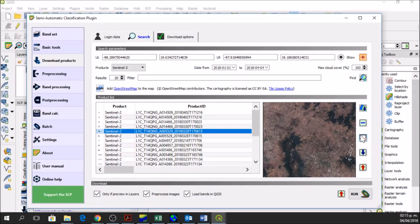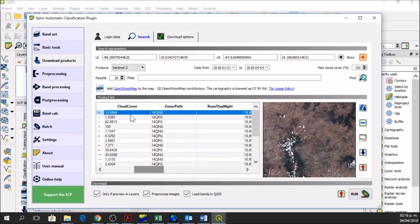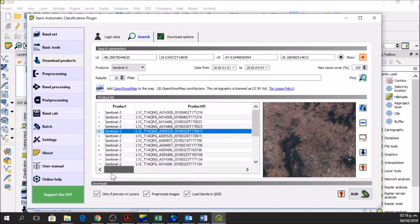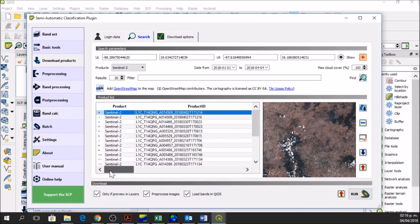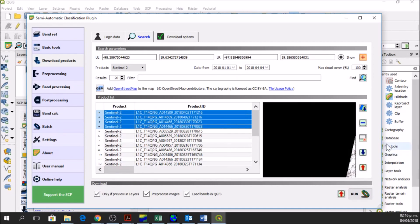We need to delete the other images. The one I selected was this one by cloud cover. I'm going to select the ones above it. Now that they are selected I am going to delete those rows.